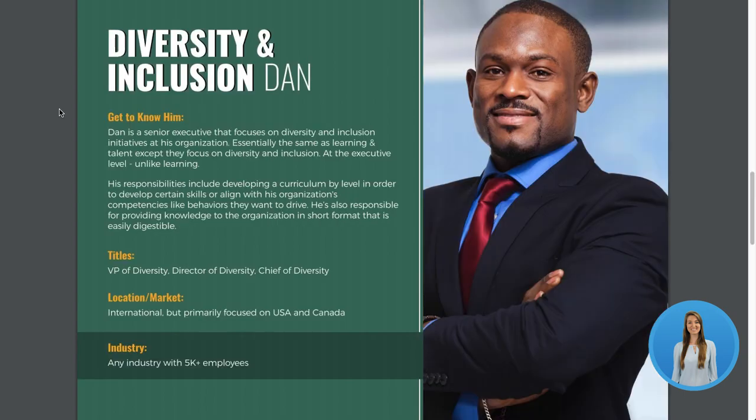First things first, let's start with some general questions that you should ask. Who's their main industry? Is there a top three maybe that they focus on? What's their elevator pitch? What are some of their pain points and challenges they face?